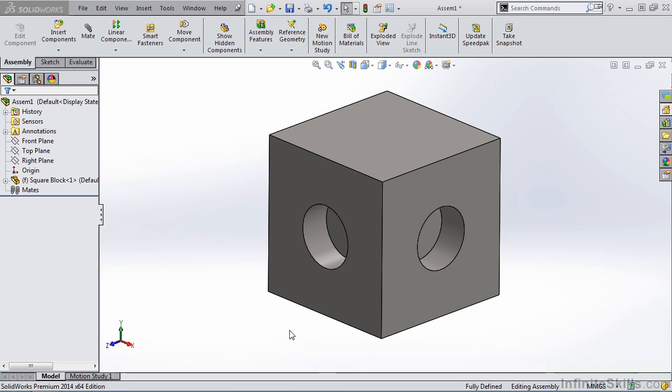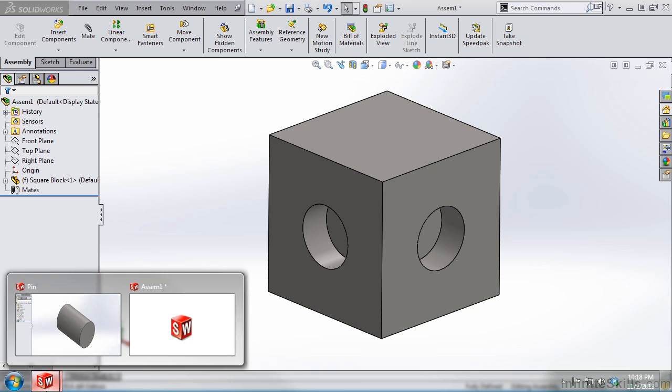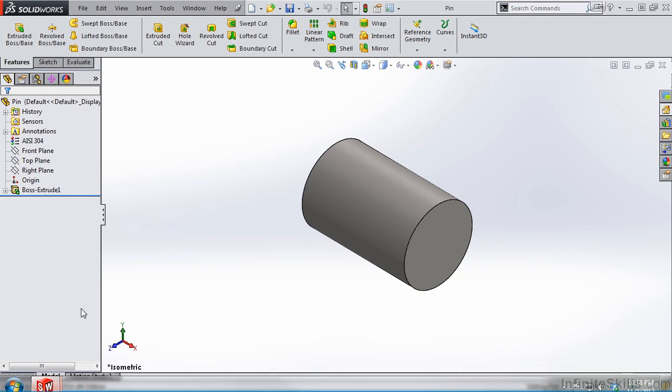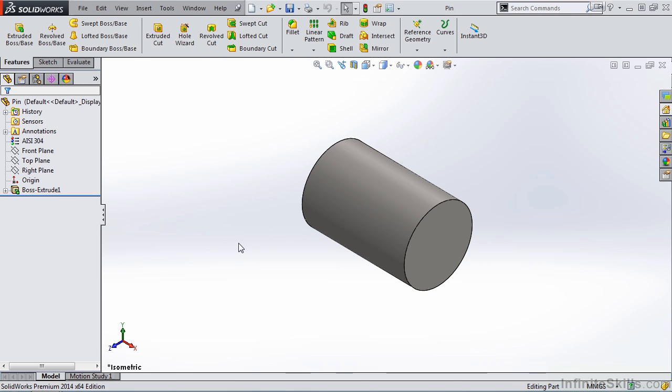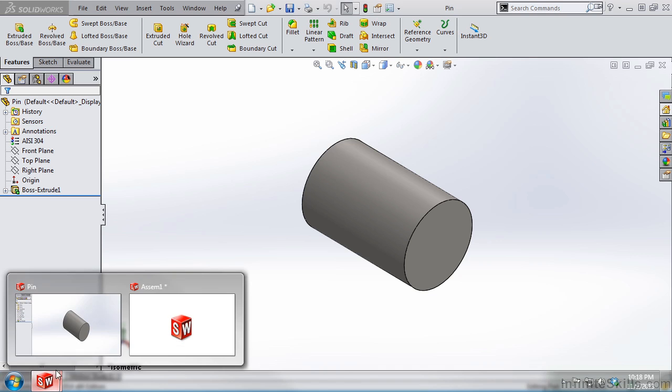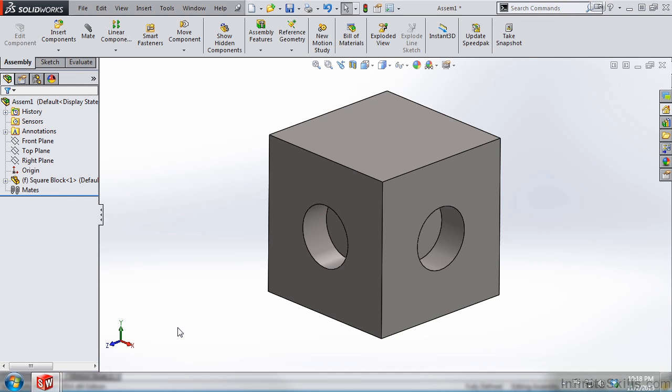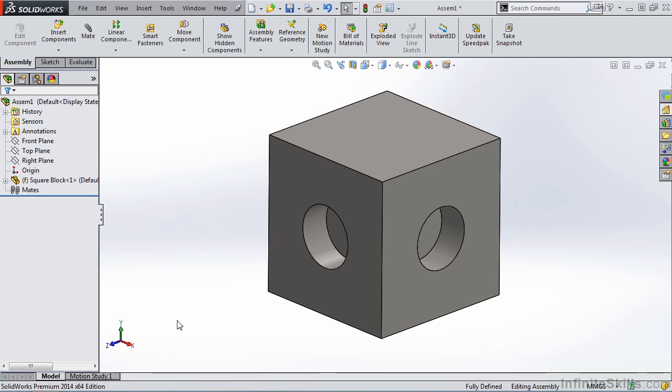But before we learn how to do SmartMates, we need to talk about the models we have on the screen. On the screen currently, I have the square block open in an assembly. I also have a pin open, but this pin is open in the part environment. So make sure when you go to your working files folder, you open the pin in the part environment and you open the square block in the assembly environment.